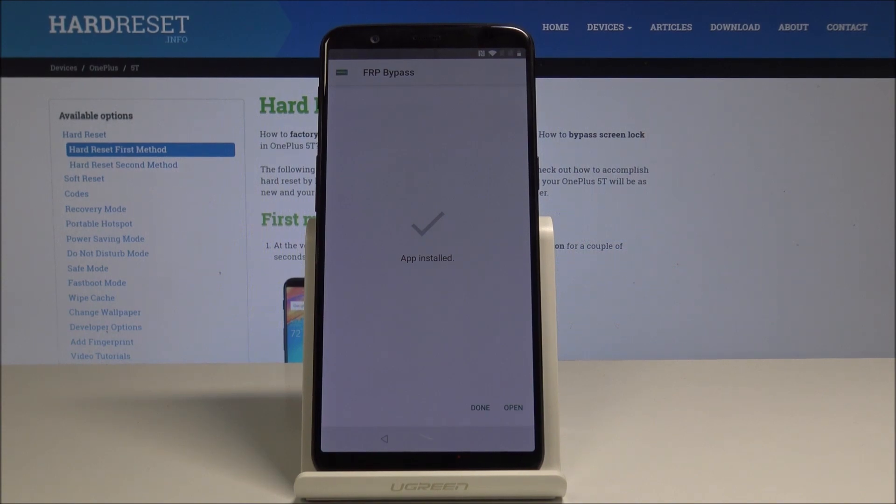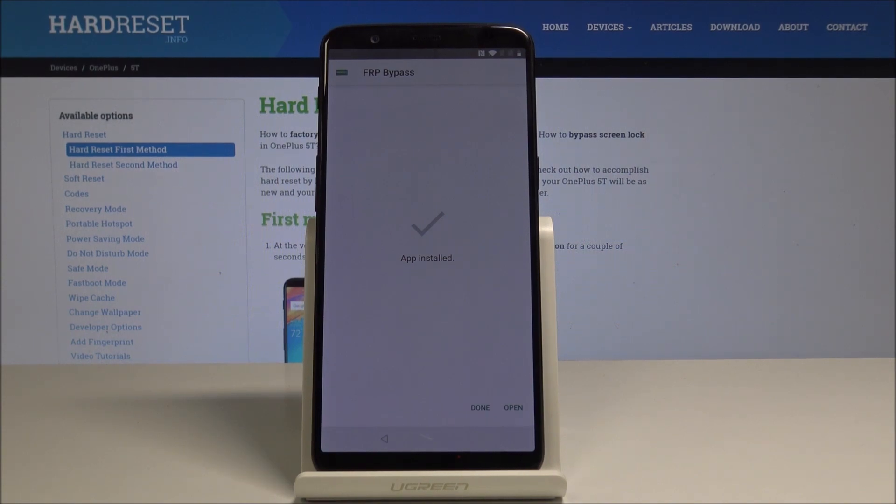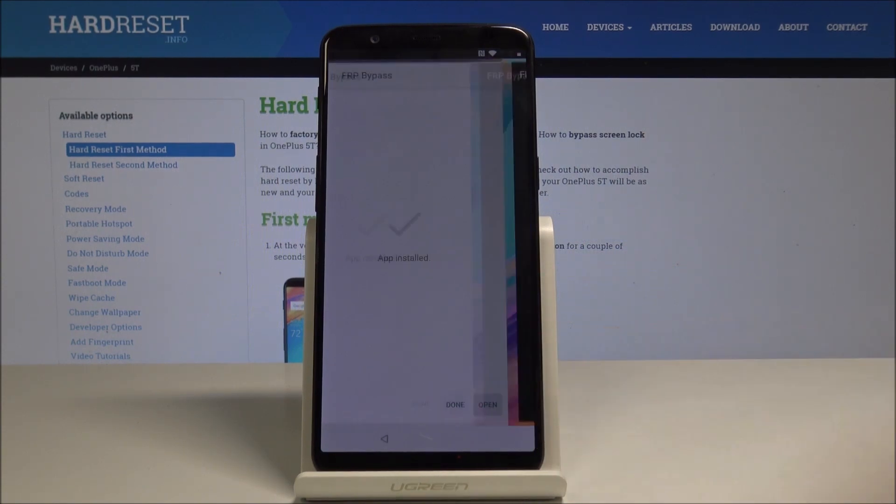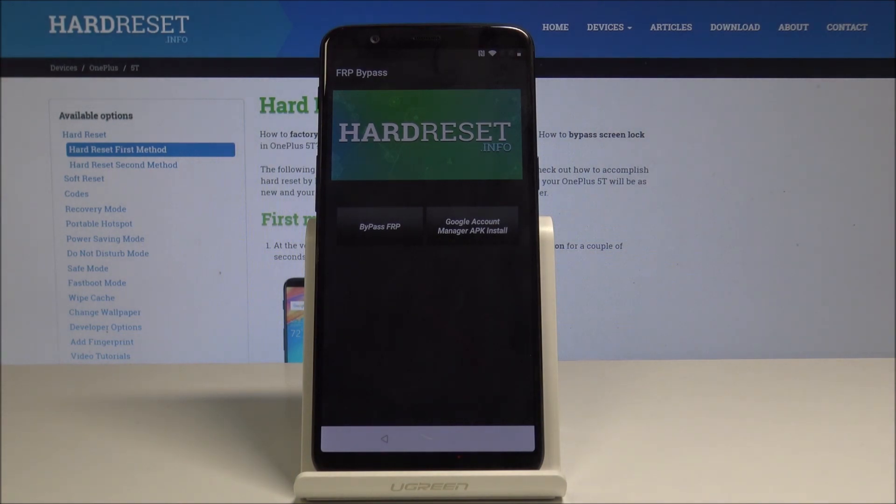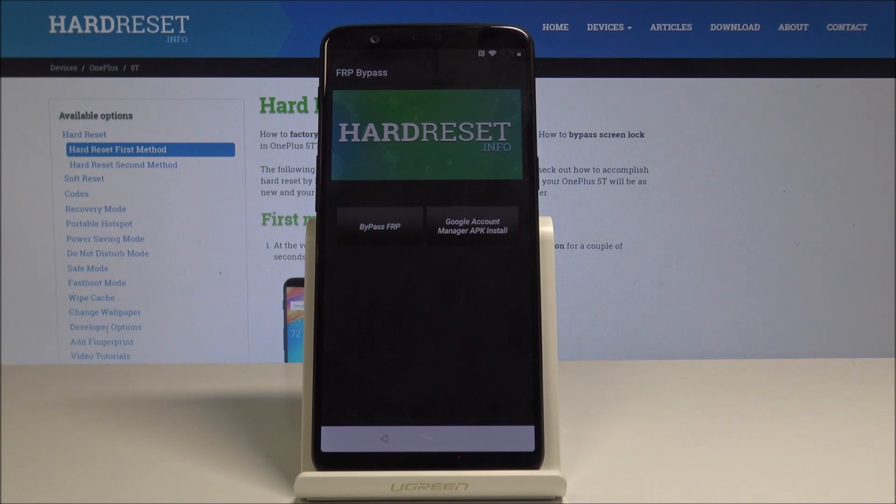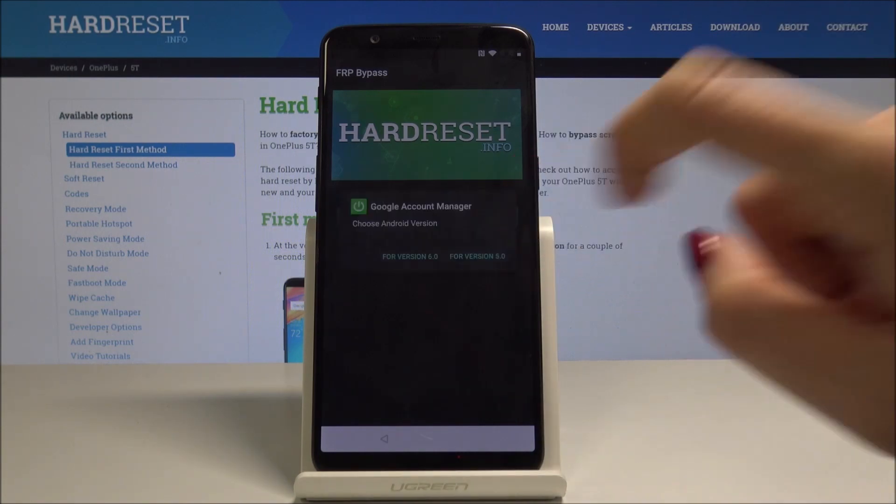Once it's installed, just tap on Open. Here you are able to see Bypass FRP and also Google Account Manager APK Install.